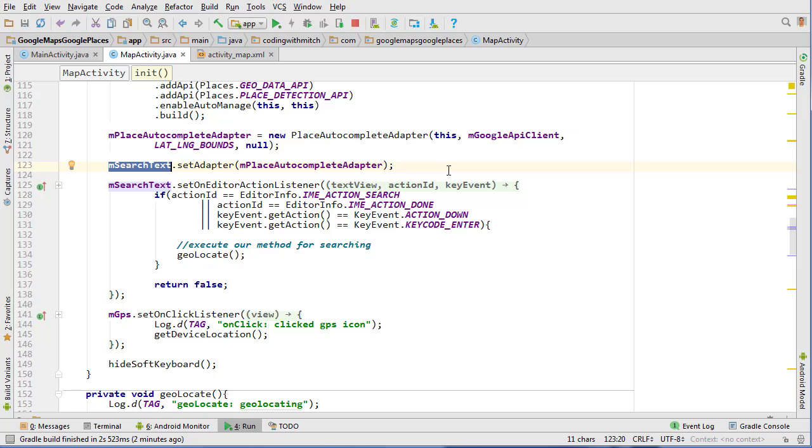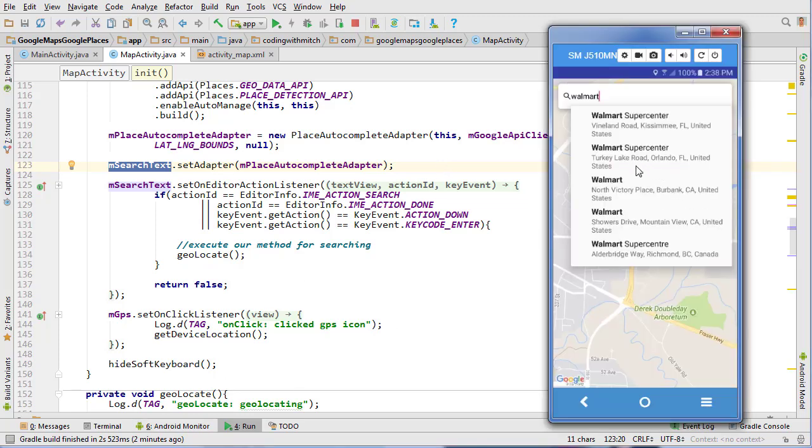And make sure that you guys are getting your own API keys because it won't work if you use mine. And yeah, other than that, we're ready to move on to the next section which will be now when we click on one of these suggestions, it will then redirect the camera to that location and get us some more information on that particular location. So I'll see you guys in that next video.